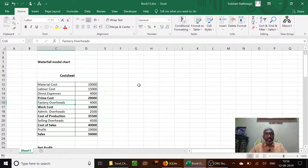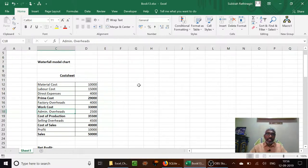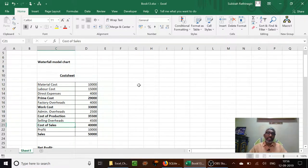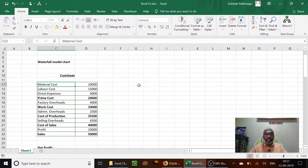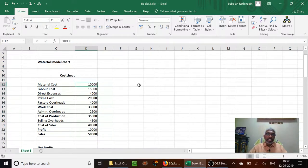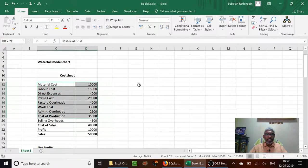Labor cost and direct expenses for that material become the prime cost. If you add factory overheads you get the factory cost. Adding administrative overheads gives you cost of production, and adding selling overheads gives you cost of sales. If you add profit you get the selling price. So here you can see the cumulative effect of the cost, and a better representation of this in a chart will be the waterfall model chart.